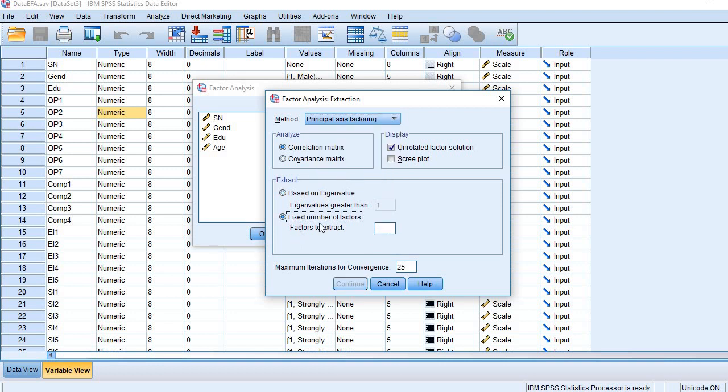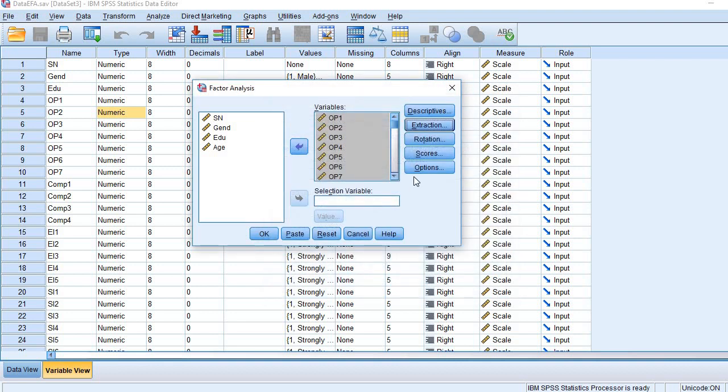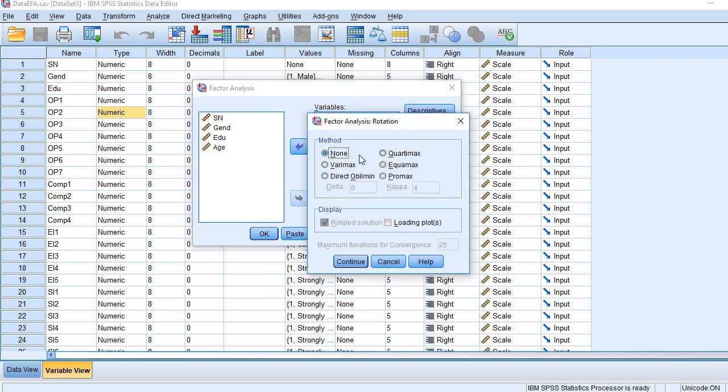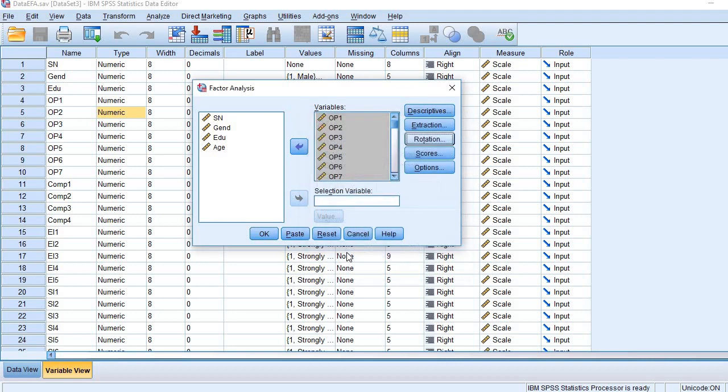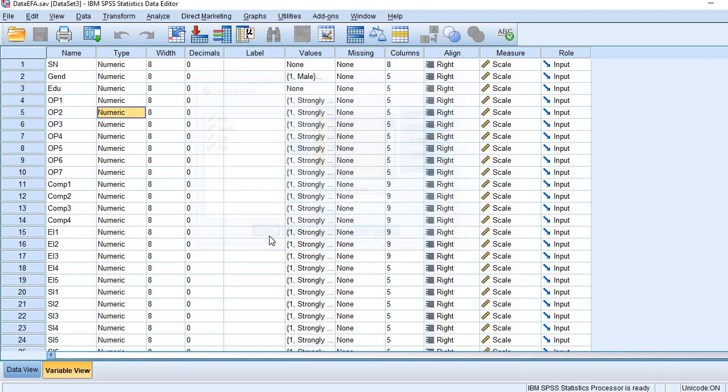We have to choose the option of Fixed Number of Factors. That is 1. For Rotation, we don't need rotation, so we choose None. Continue, and then click OK.